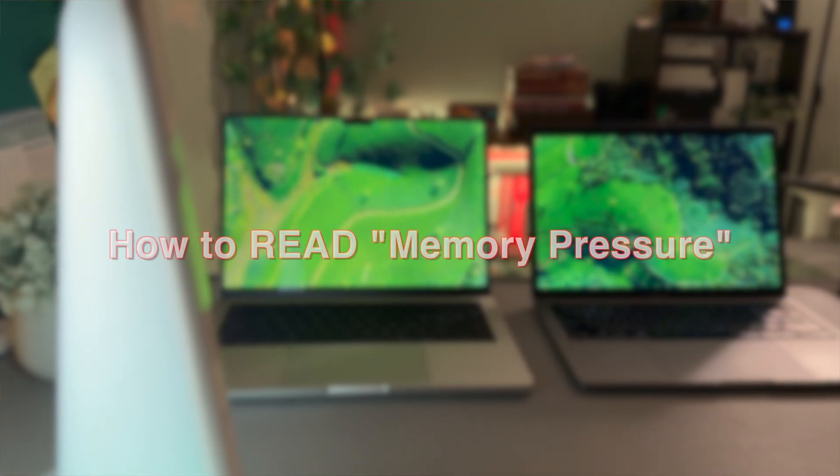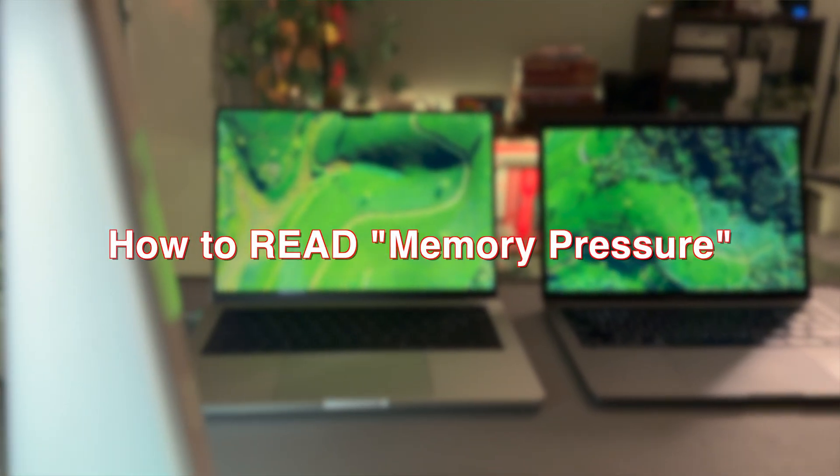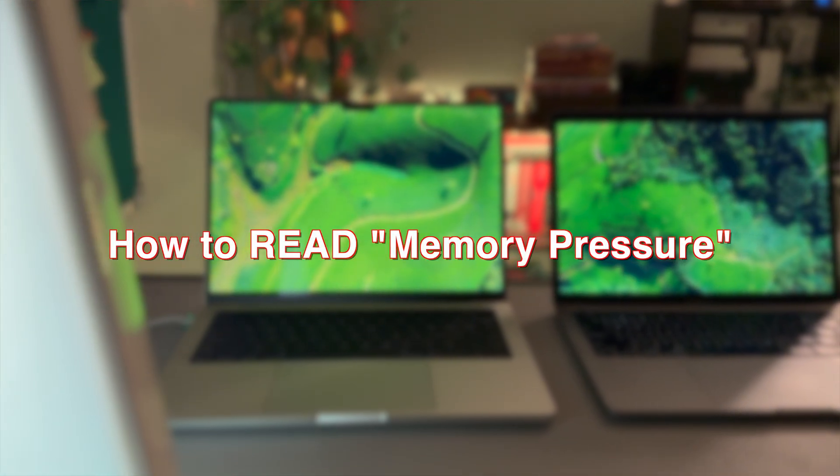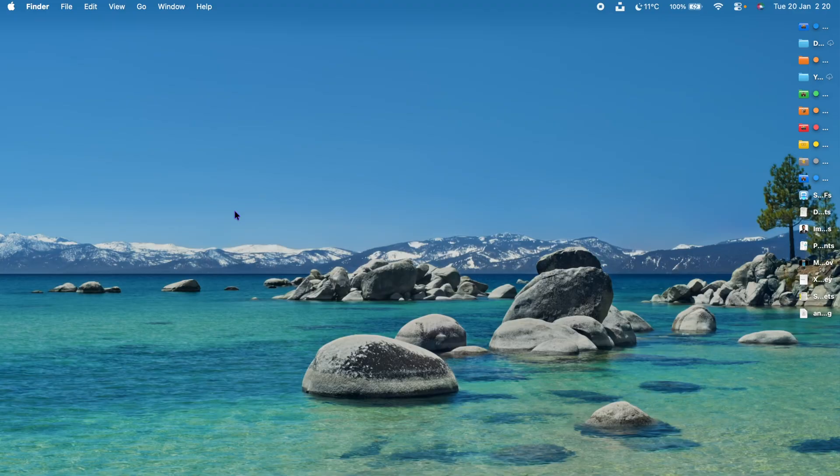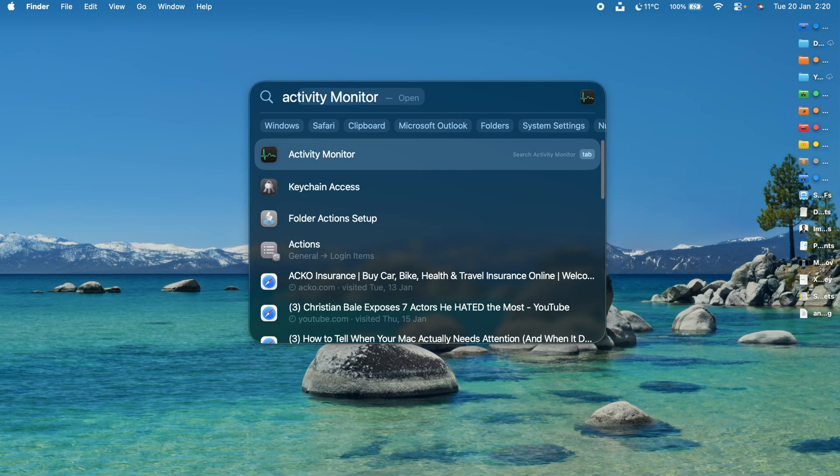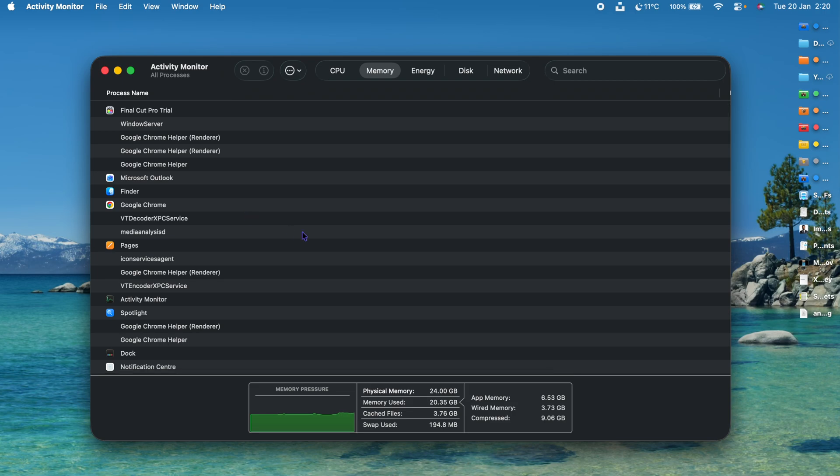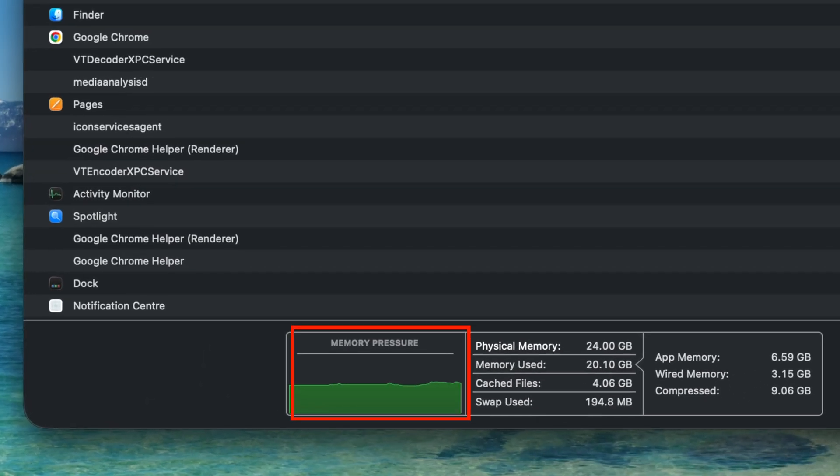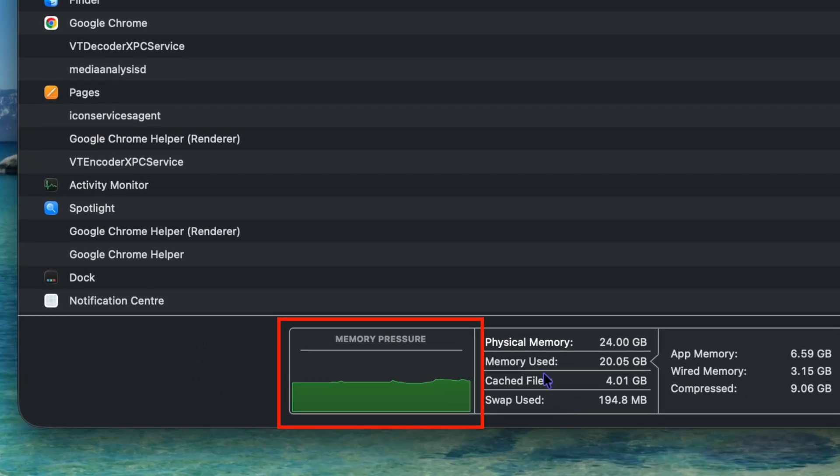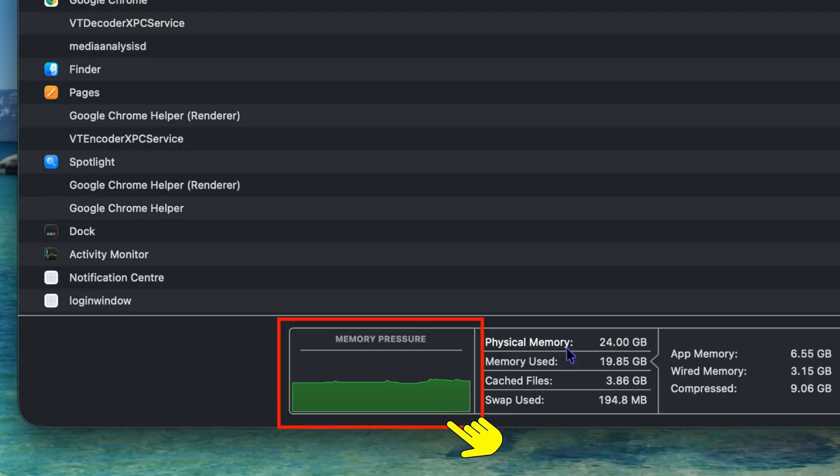Let me tell you how to read memory pressure correctly. Open Activity Monitor, click on the Memory tab at the top. At the bottom on the left side, you'll see a tiny graph called Memory Pressure. This part really matters.